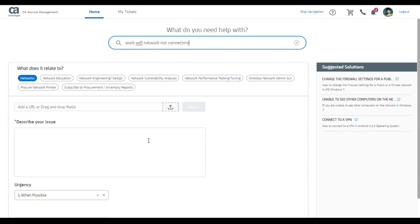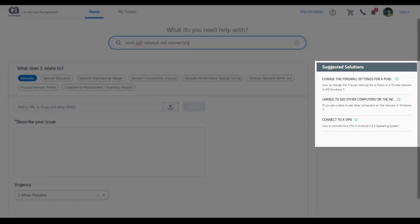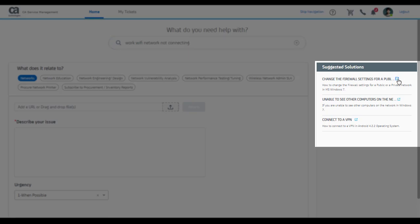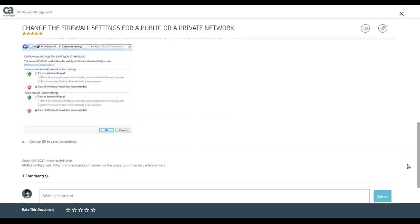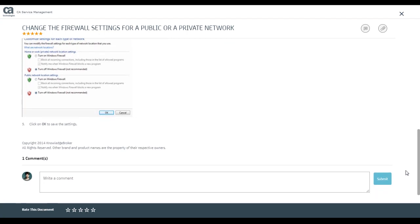But wait a minute, I see some suggested knowledge articles being presented to me on the right side. I see this one to be similar to my problem. By looking at the document, I think I can self-resolve my problem without having to raise a ticket.